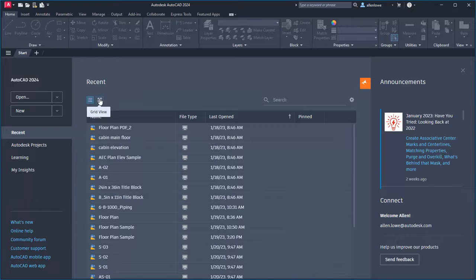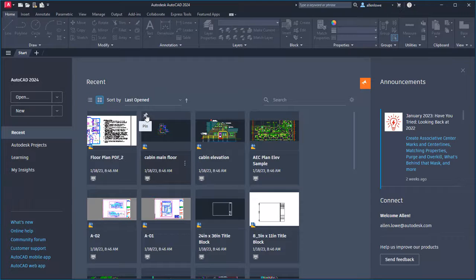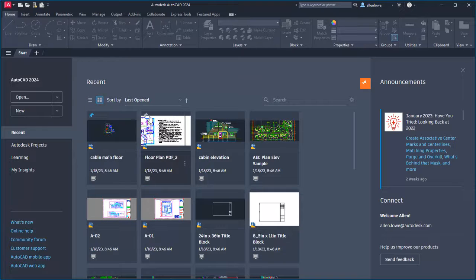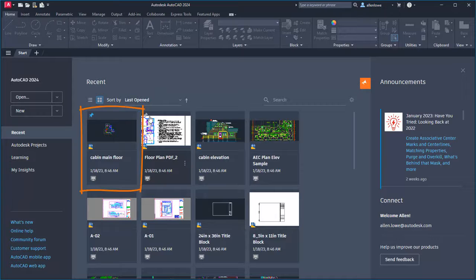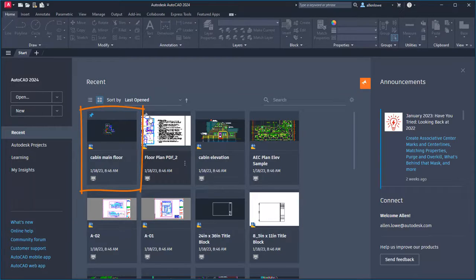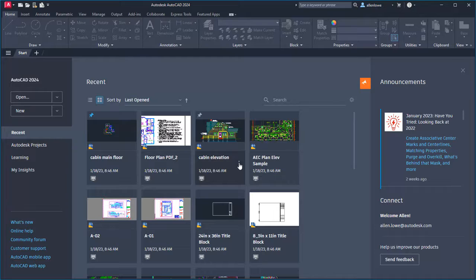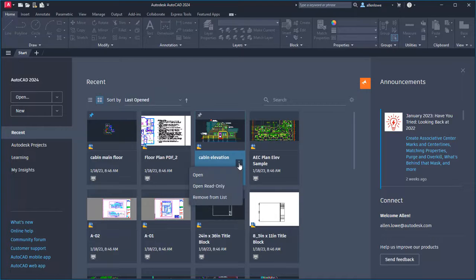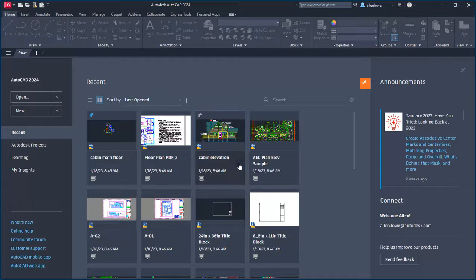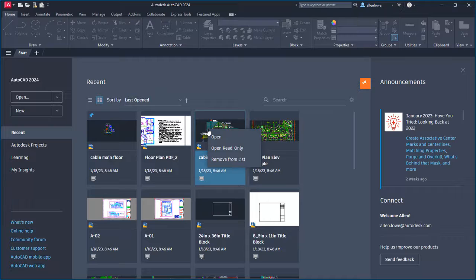Pin a drawing by hovering over the thumbnail and clicking on the pin icon. This pins the drawing to the top of the recent drawings list. Click the vertical ellipsis to display the open menu, or right-click anywhere on the thumbnail.